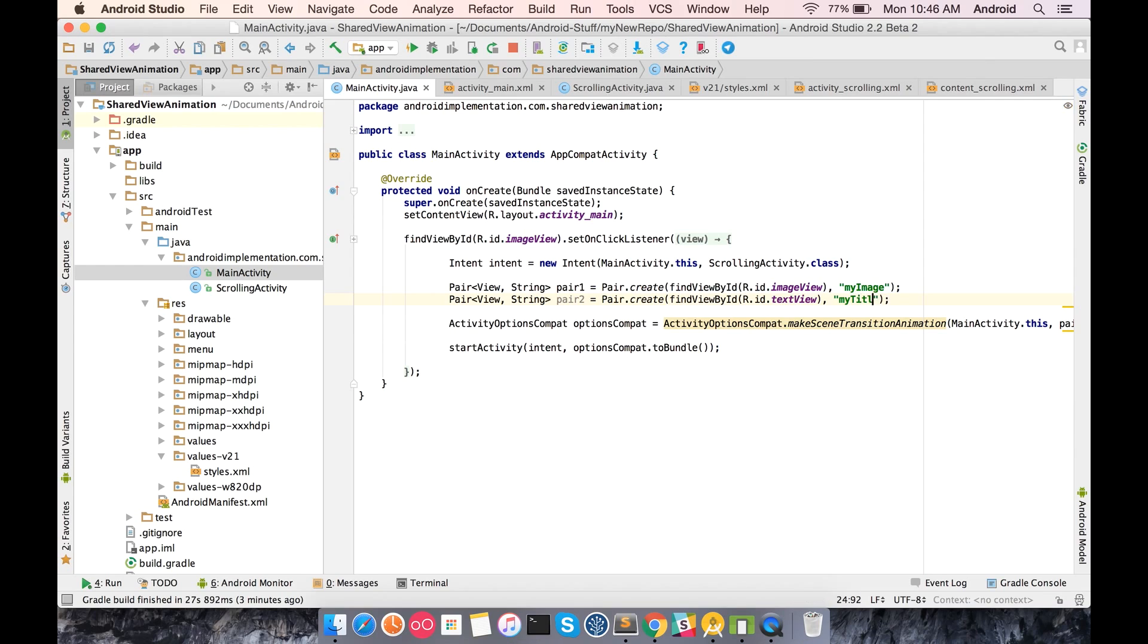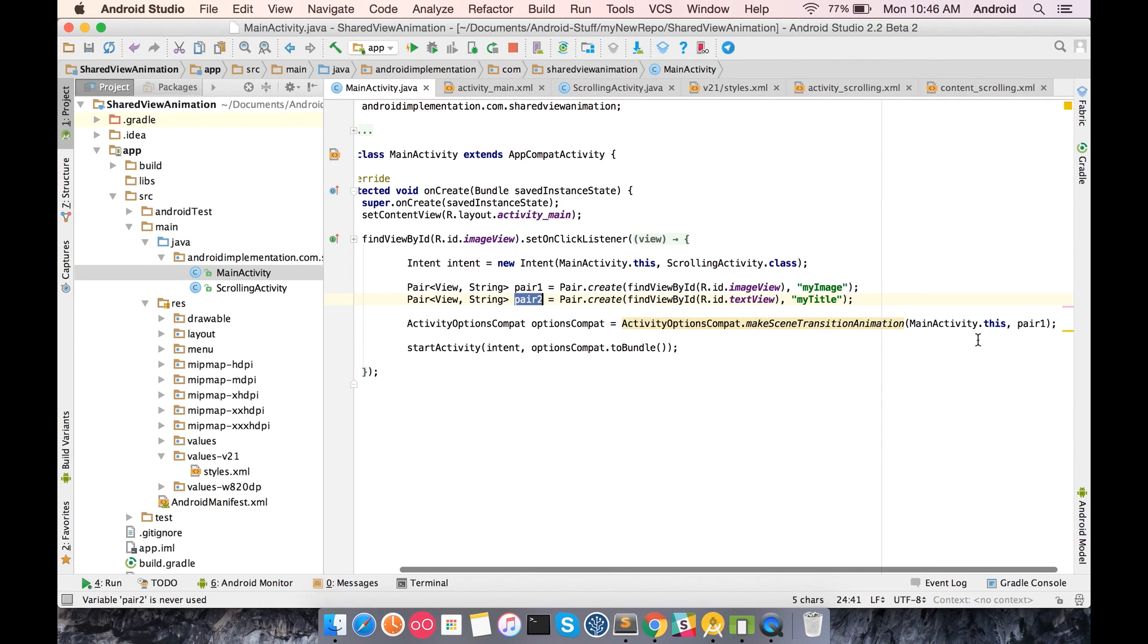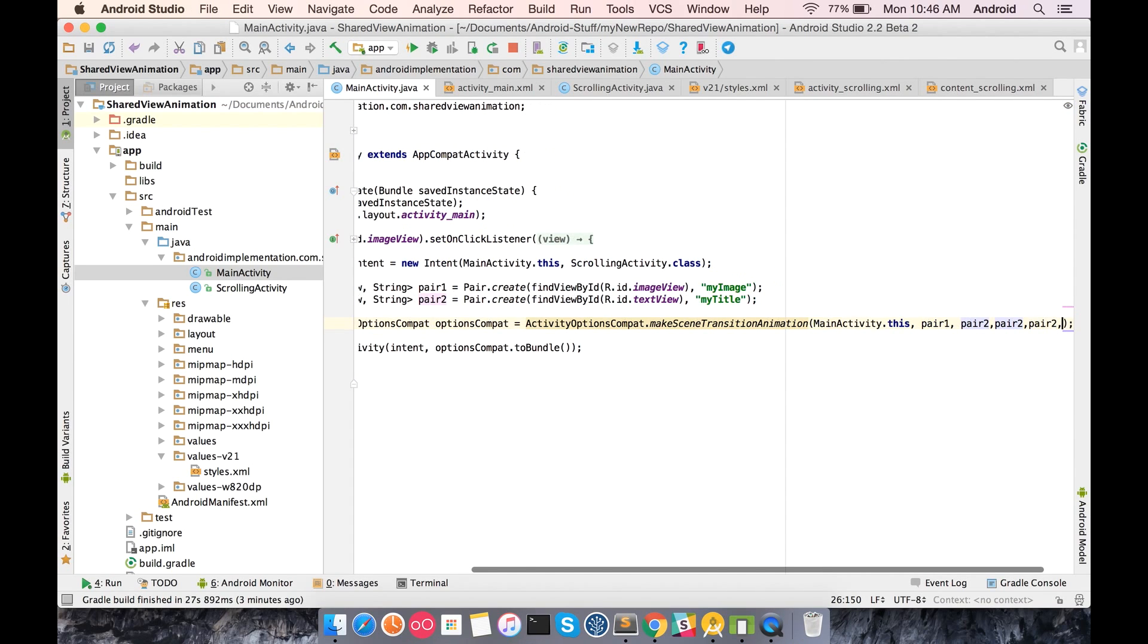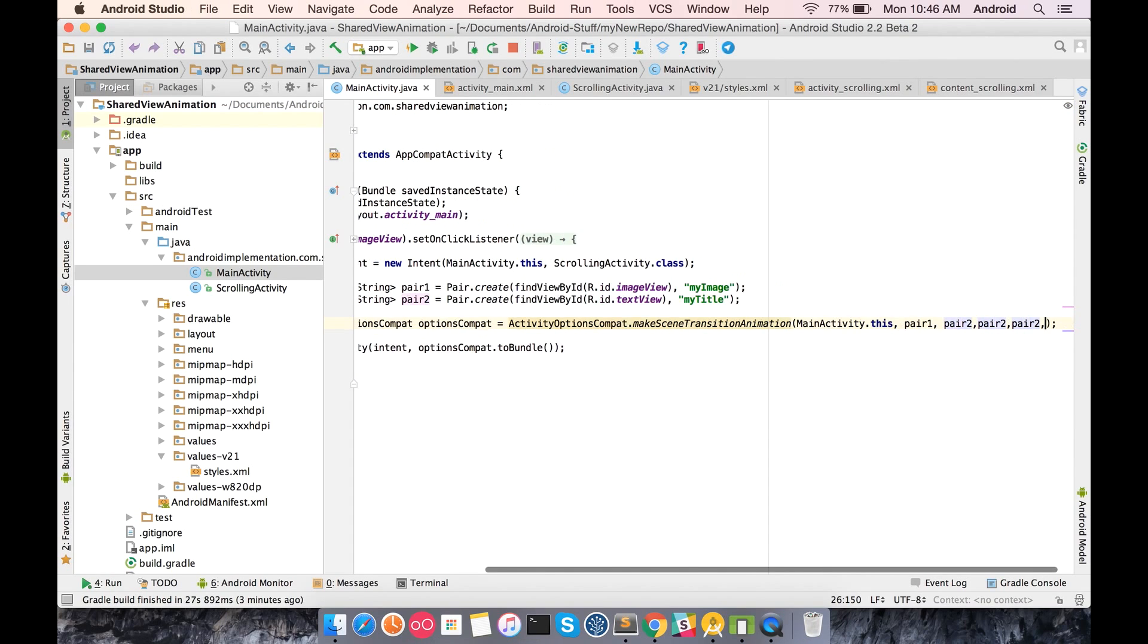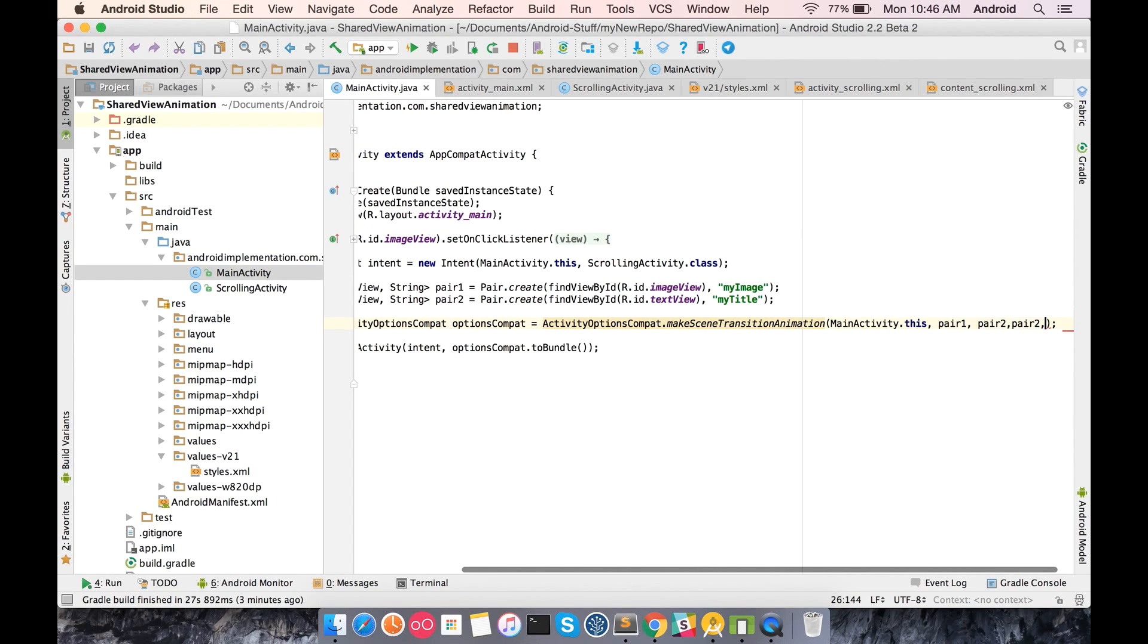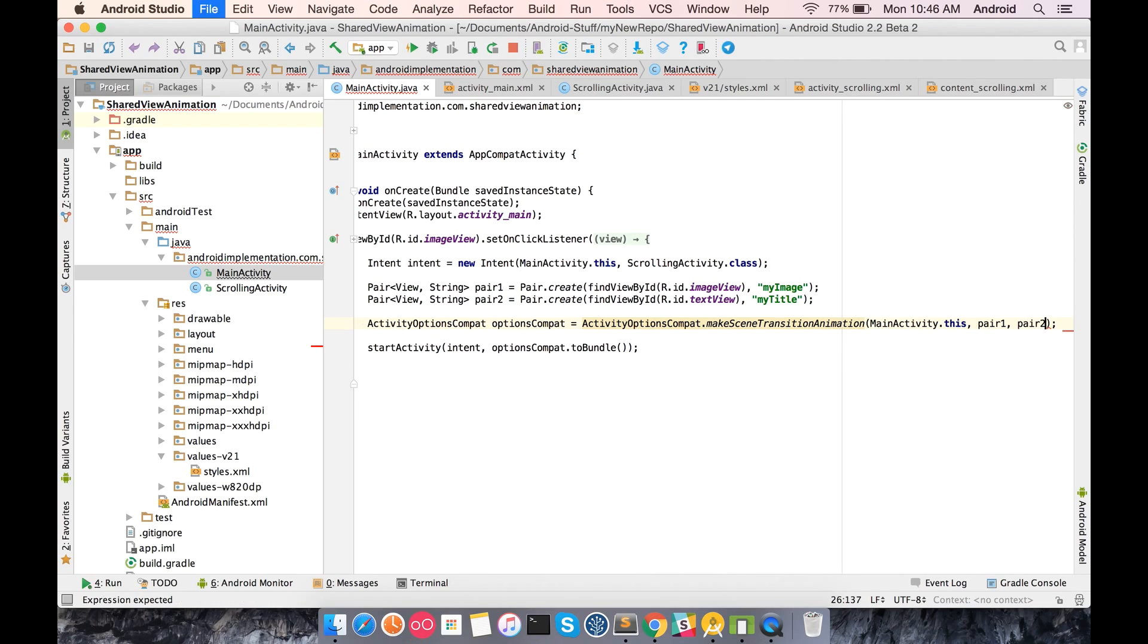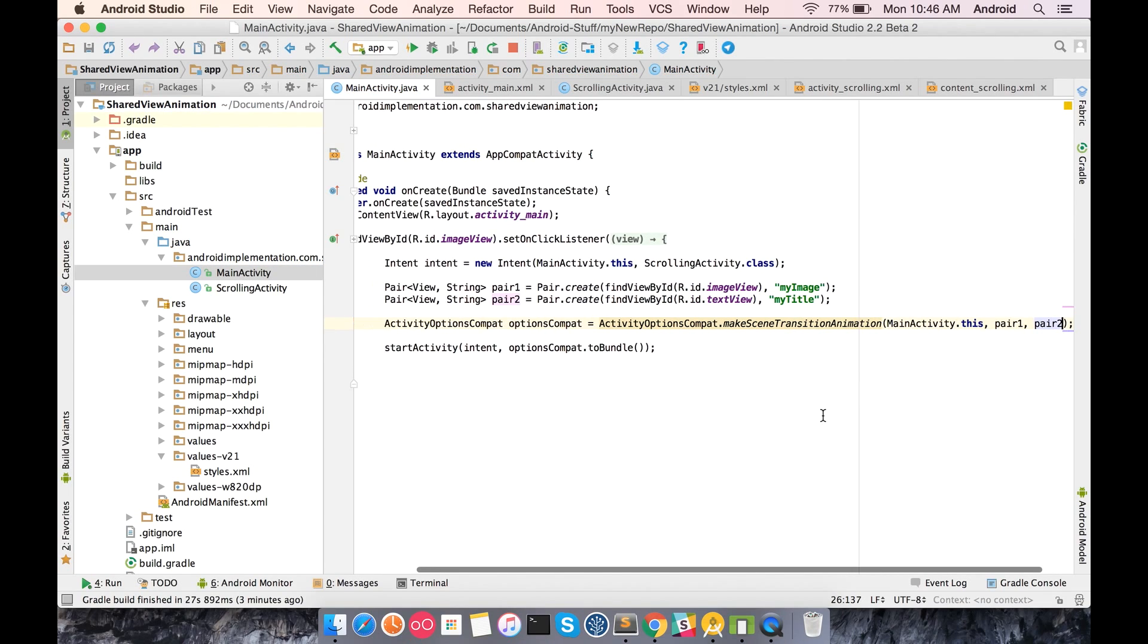Right now we just have one single object. Let's do the second one for the text view and tag it as my_title. Similarly, you can keep adding more and more pairs with all the multiple views that you want to share. This is the only change that you have to do when you want to share multiple views between two different activities.